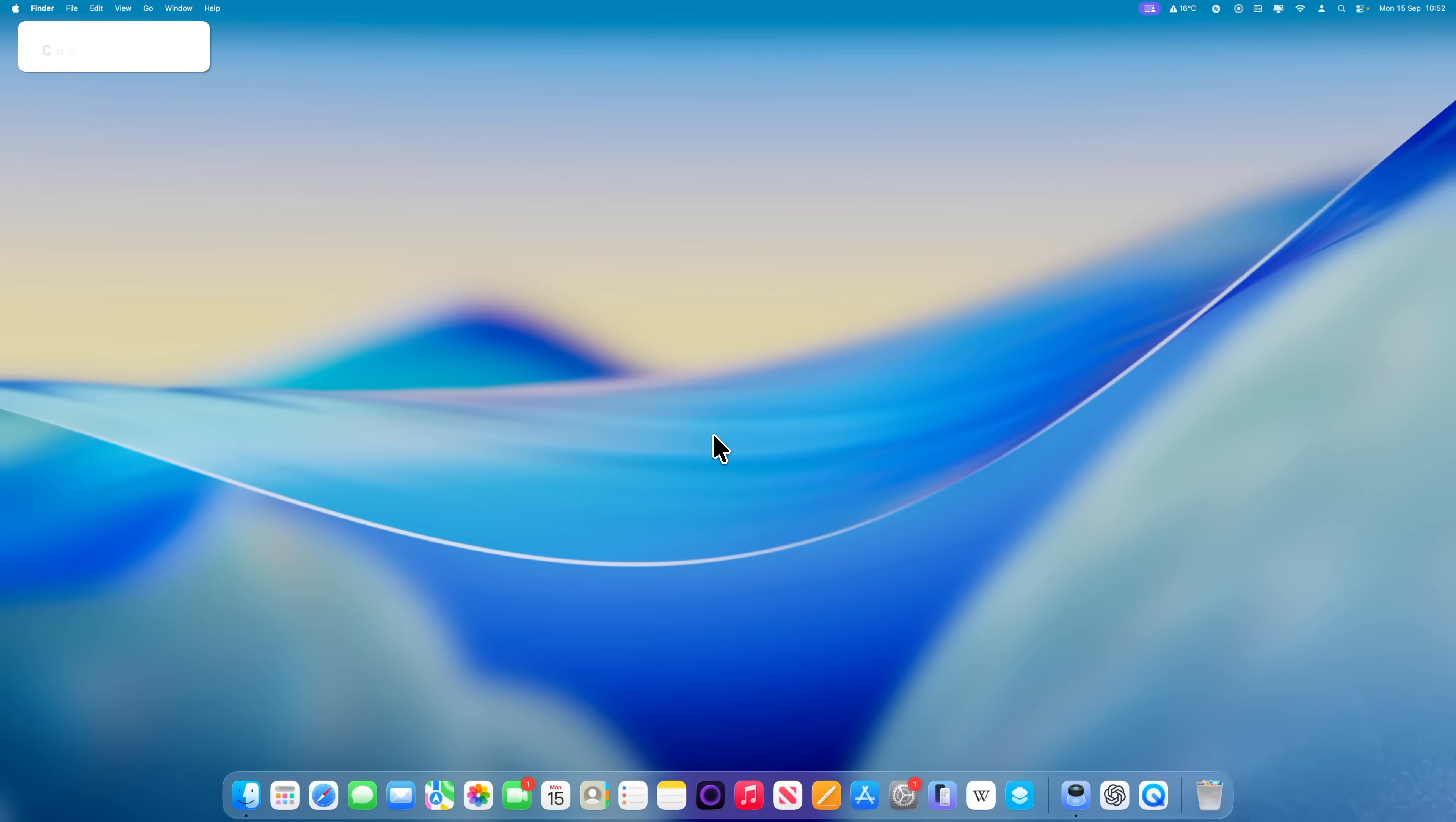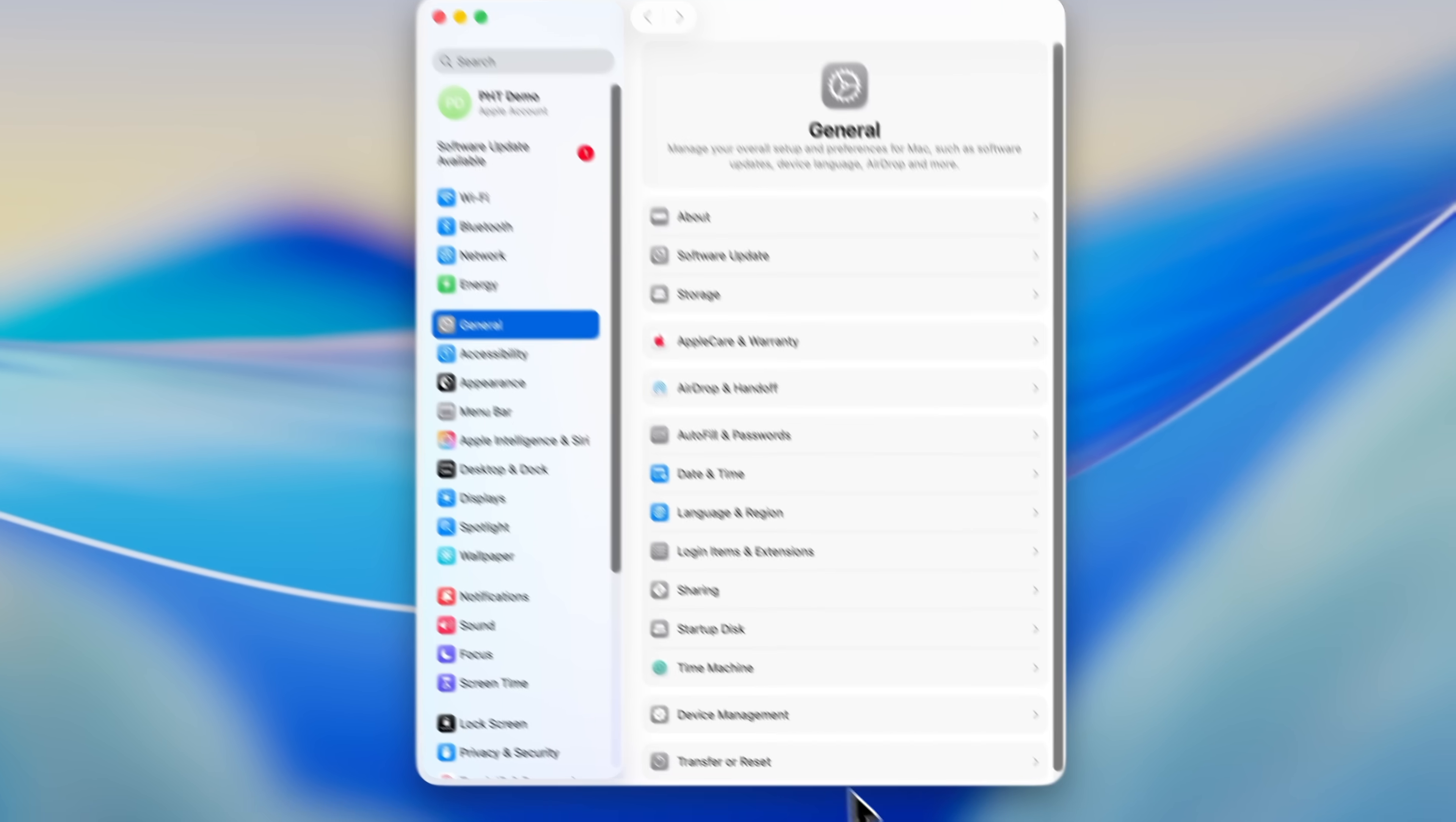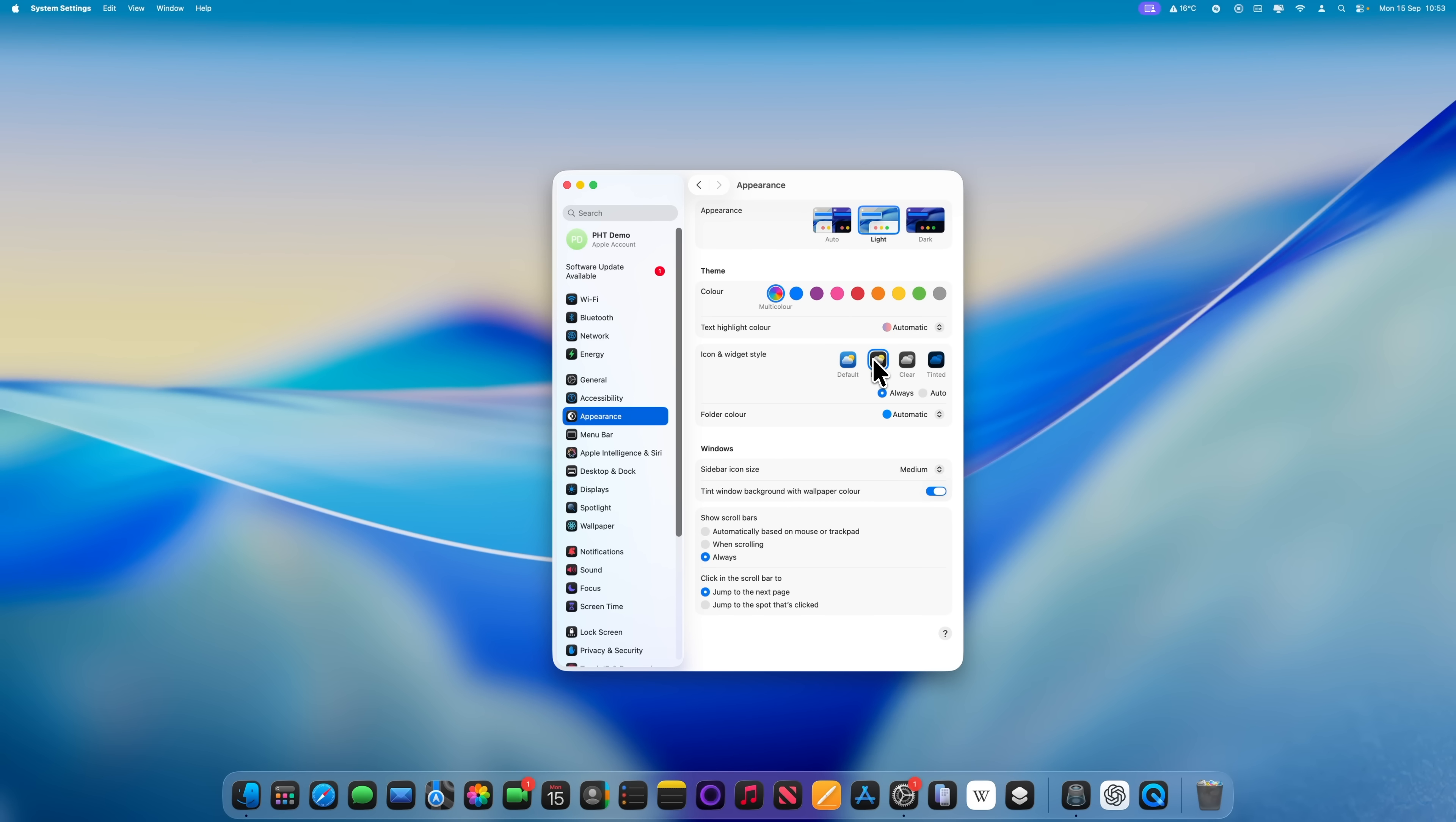Let's start with the updated look to macOS, which Apple is calling Liquid Glass. It's a pretty major change, and there are a few settings that you'll want to explore to get it looking the way you prefer. If you go into System Settings and then choose Appearance from the sidebar on the left, you'll notice some significant differences from the previous Appearance menu. What used to be known as Accent Color is now called Theme, although it works much the same way. The main new addition is the Icon and Widget Style option directly underneath. You can choose the default style you're used to, or you can opt for Dark or Clear.